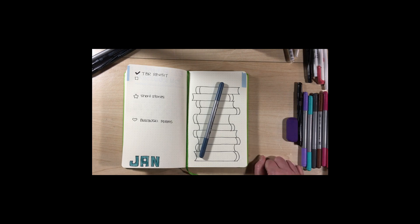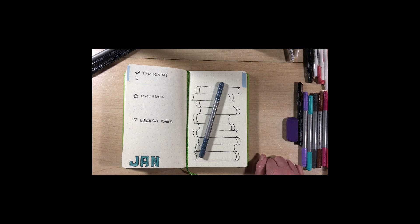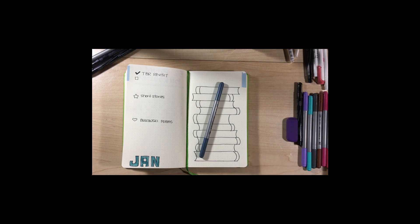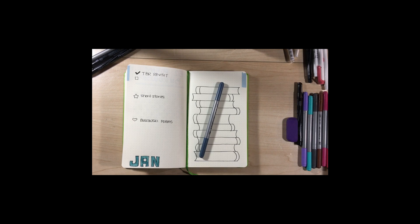So until then, if you've enjoyed this video, give me a thumbs up. Go ahead and hit that subscribe button if you're not already subscribed. And be sure and check back next Monday for another bullet journal video. Until then, I'll talk to you later. Bye.